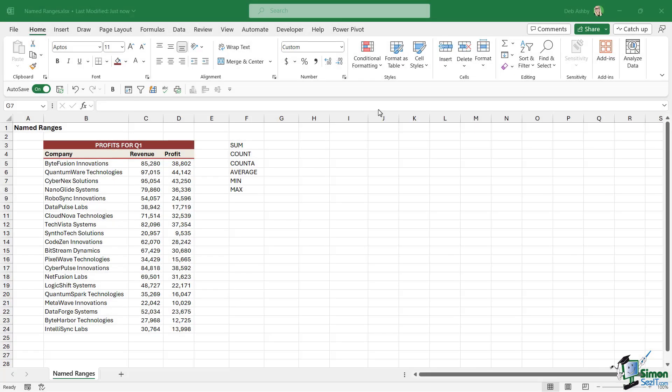In this section of the course we're going to start to take a look at named ranges, because these are something that you'll come across frequently when you're working in Excel.